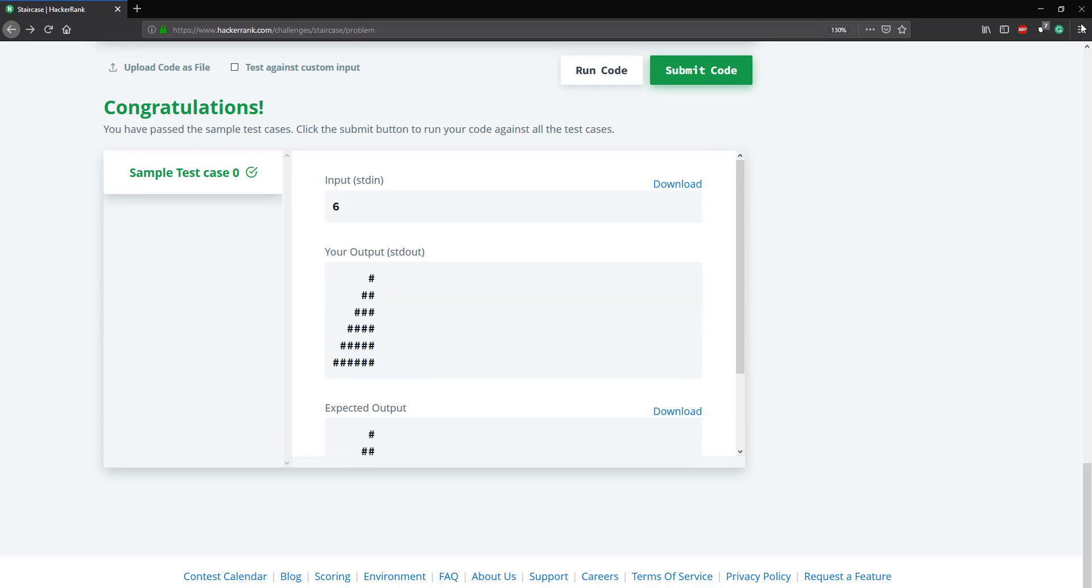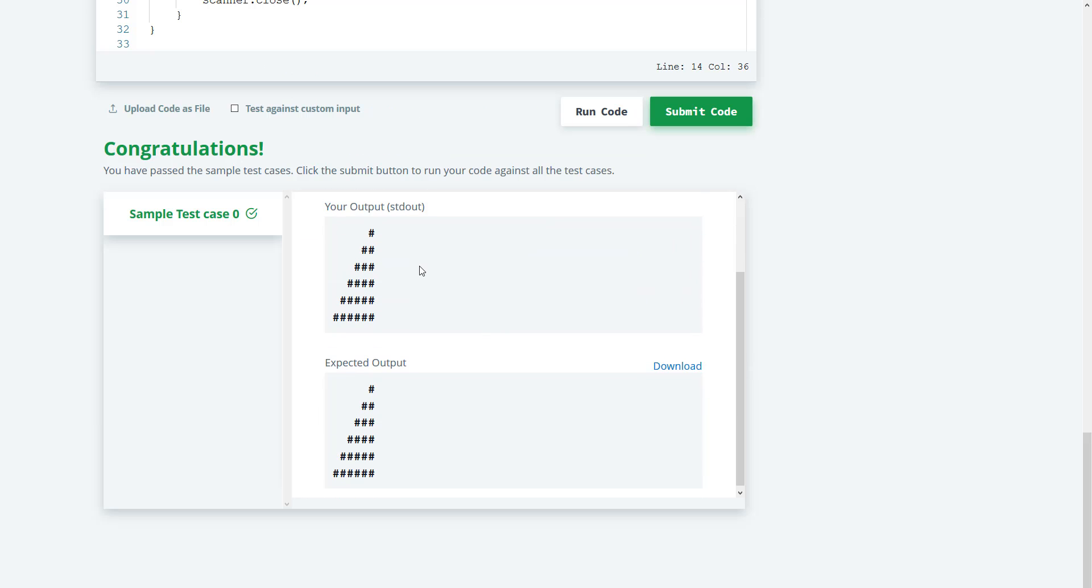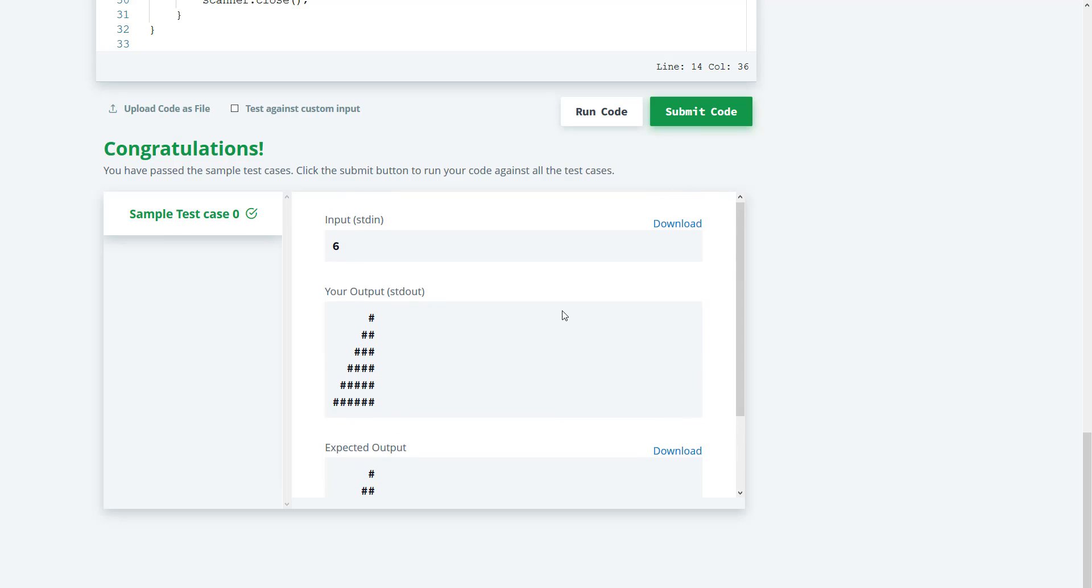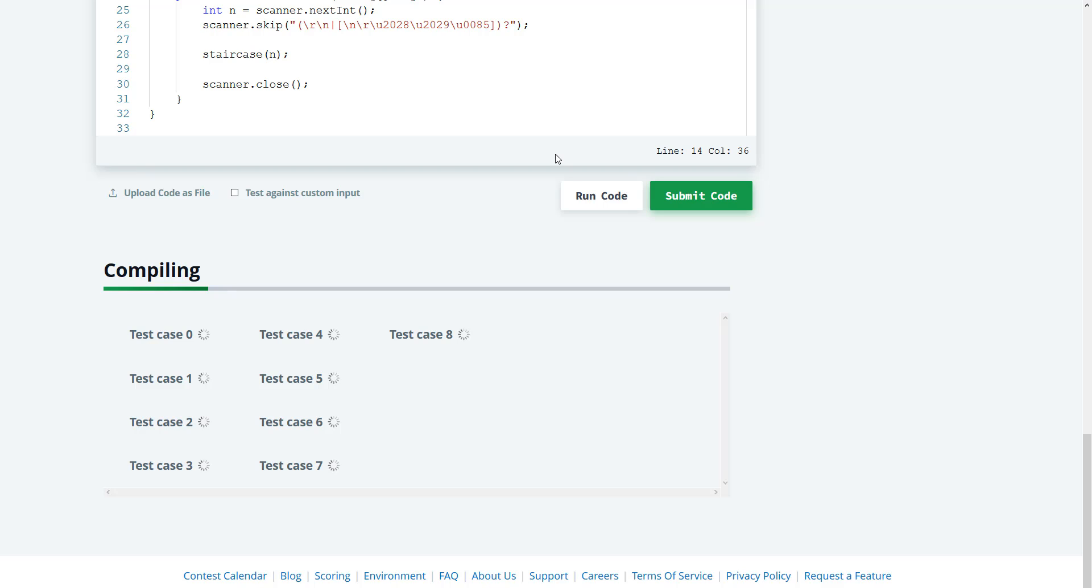Alright, and that actually works, there we go. And then let's go ahead and submit this.